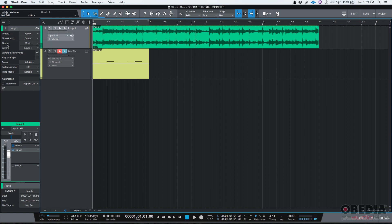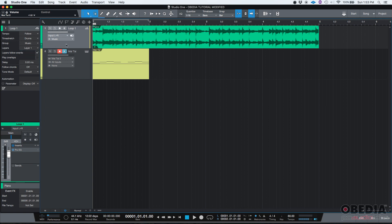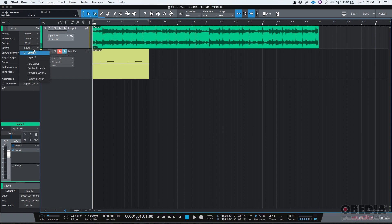It'll also let me select which group is it part of. In the case of this tutorial, I have a music group, and this first track, this Loop 1 track, is part of that group. However, I could click on none and just take it out of the group. It also lets me select which layer I'm working at. I'm working on the first layer. I also have a second layer, but I could also add, duplicate, or rename, or even remove layers.